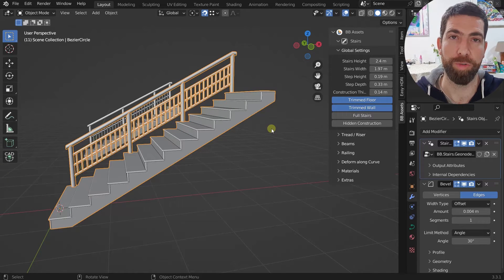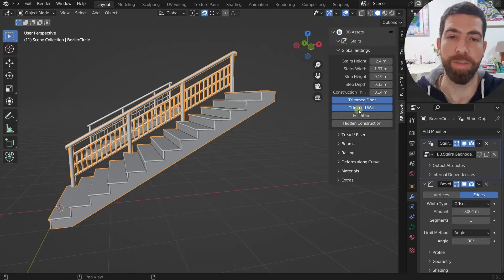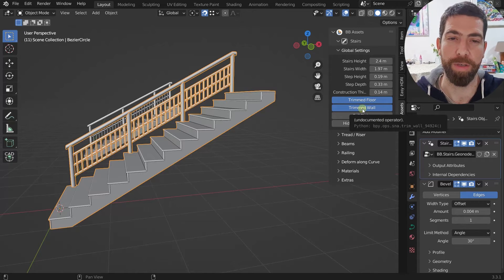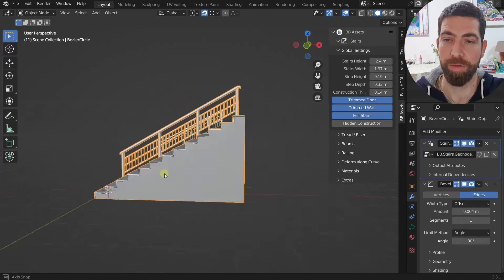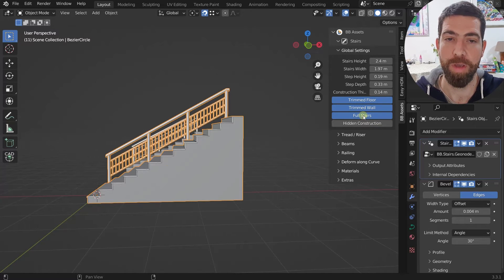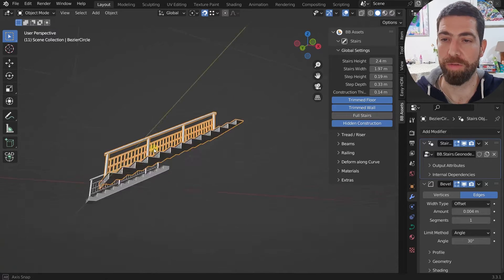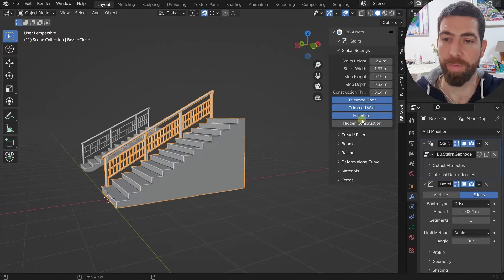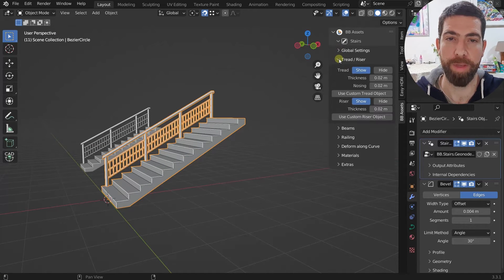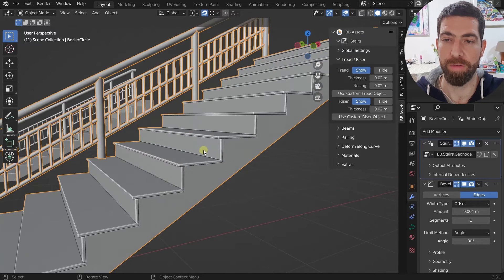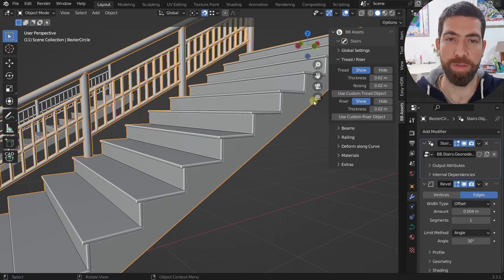The manual is really thorough so all the little details are well explained there. We have the 'full stairs' switch, which shows the full construction, and you can also hide the construction entirely. The next sub-menu is tread and riser — these are the treads and these are the risers.